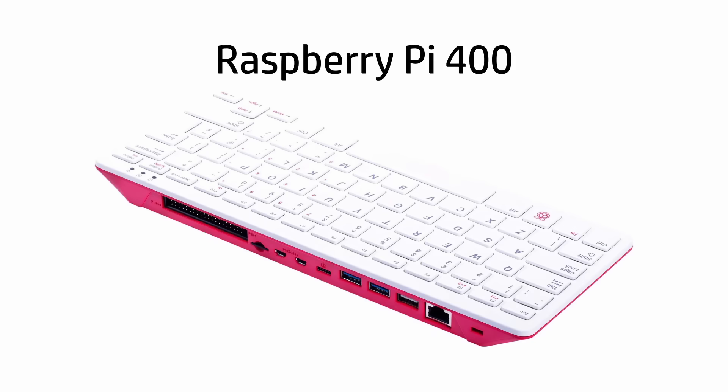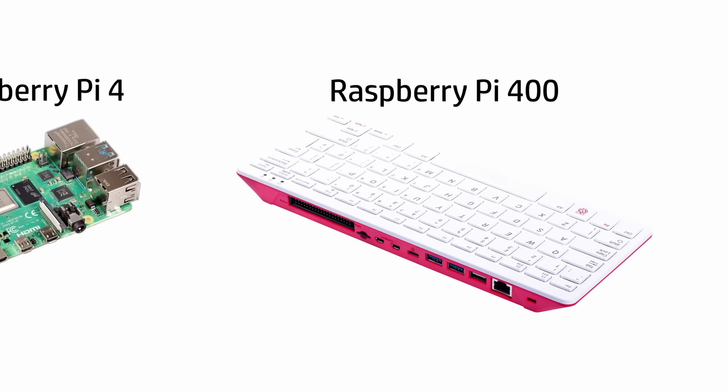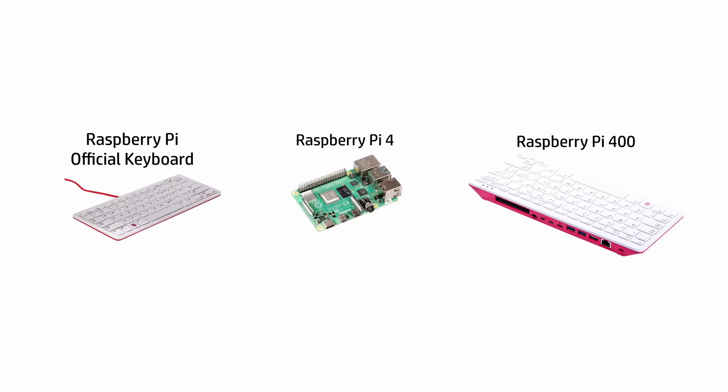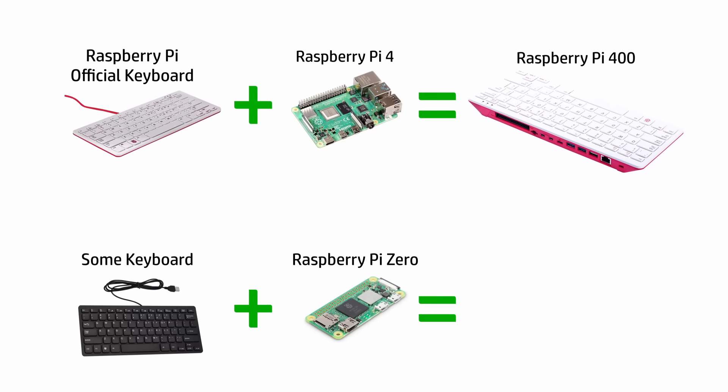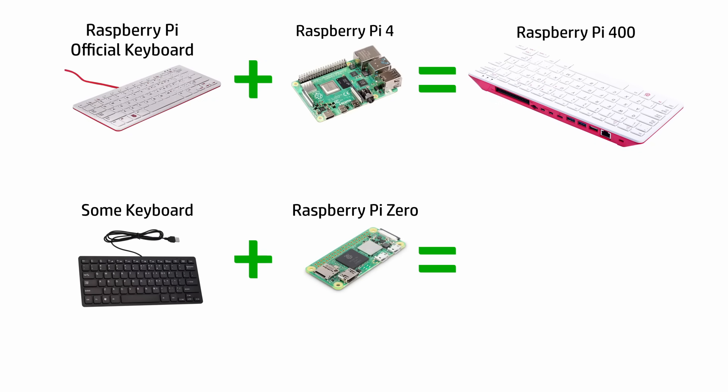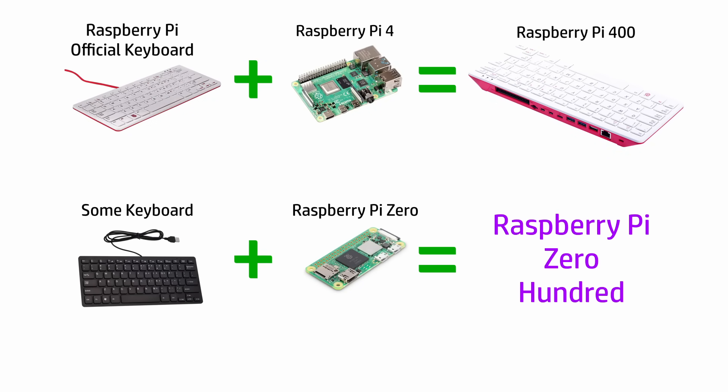The Raspberry Pi 400 is a small desktop computer built into a compact keyboard. It's called 400, I think as a nostalgic nod to the Commodore Amiga naming conventions, but specifically 400 because it's based on the same hardware as the Raspberry Pi 4 single board computer. So what if we took a Raspberry Pi Zero and built that into its own keyboard? Would that be a Pi Zero 100? I'm going to make one.